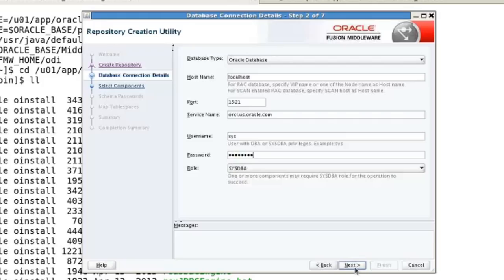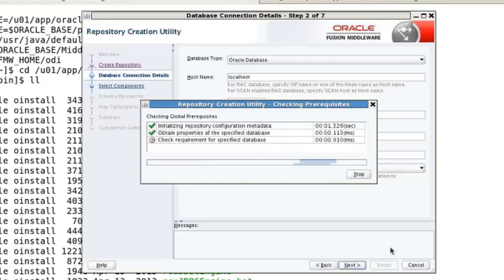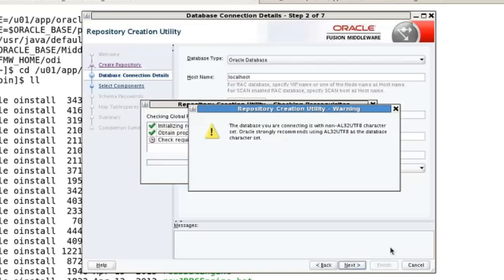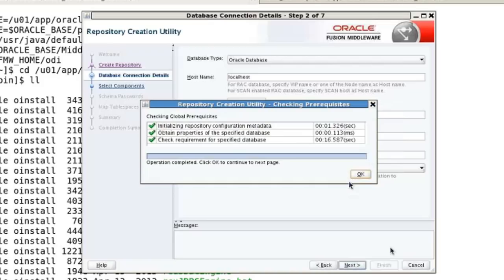There's some housekeeping that happens. It's telling us that we are not using Unicode, and it says you really ought to be using Unicode, which is true. The next time we set up a database, we'll probably make a point of using Unicode. At the moment, we're going to ignore that. It finishes the housekeeping pretty quickly, so we continue and click OK.